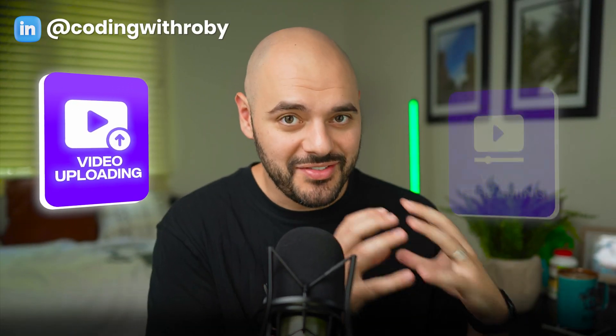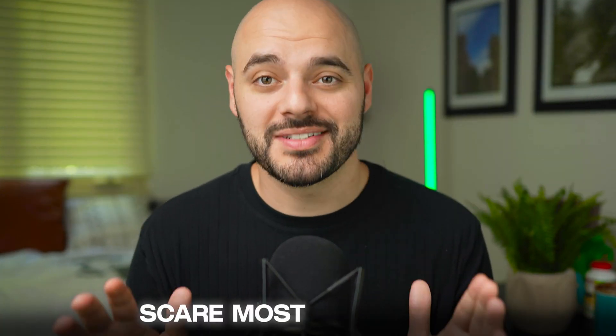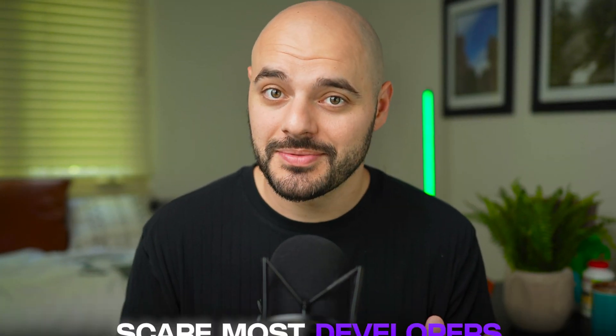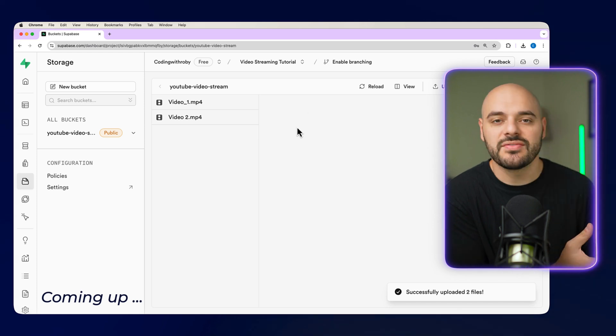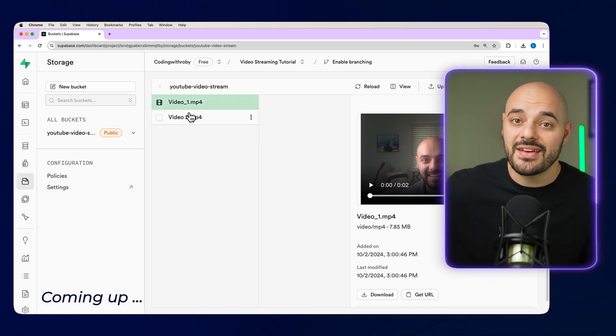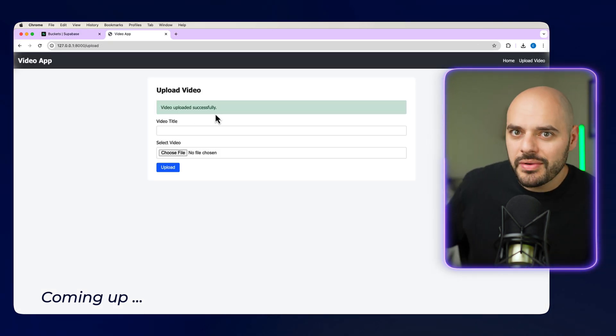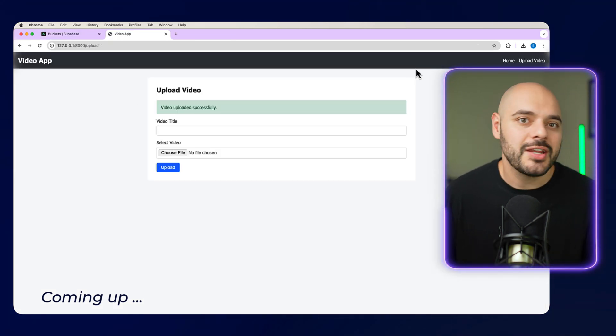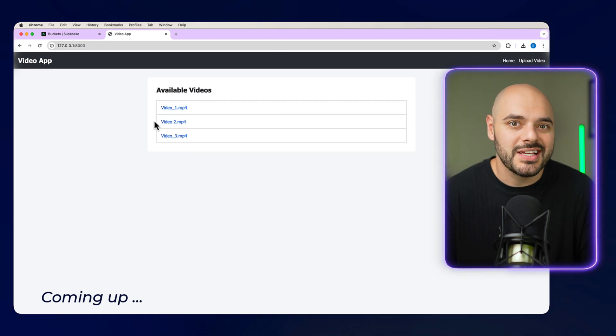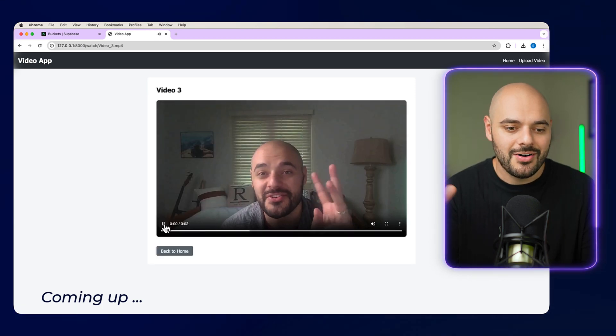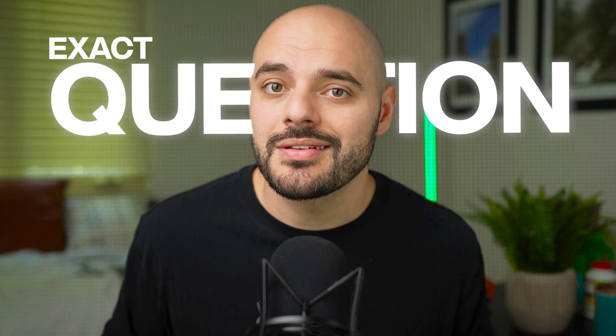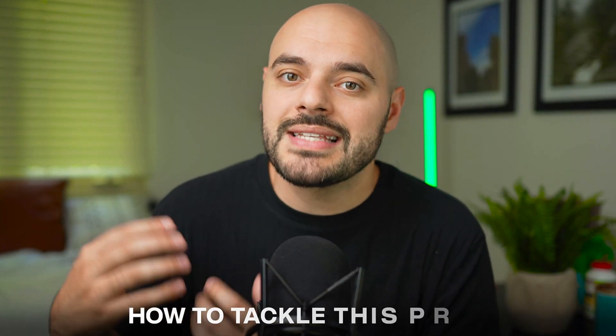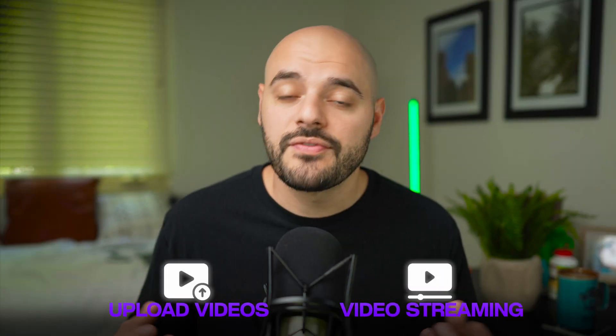Video uploading and video streaming scare most developers. Like how do you upload and pass a video to your backend and then save that video to a database? And on the reverse side, how do you stream that video using data bytes and then present it on the user interface? Well, in this video, we will answer that exact question. We'll go over step by step on how to tackle this problem. And at the end of the video, you'll have a full stack app that can upload videos and stream them.